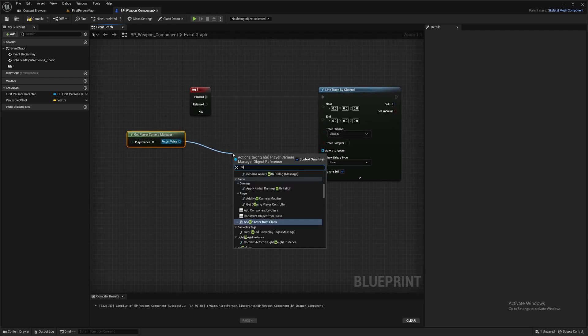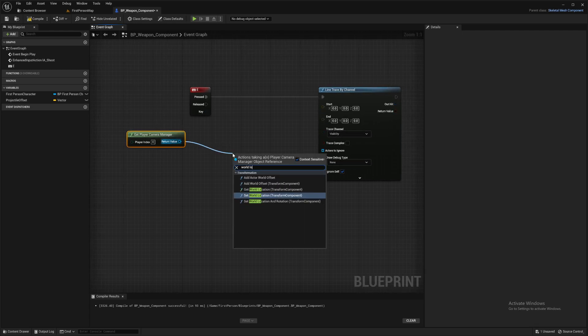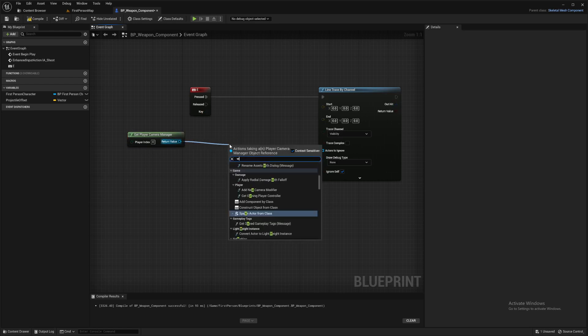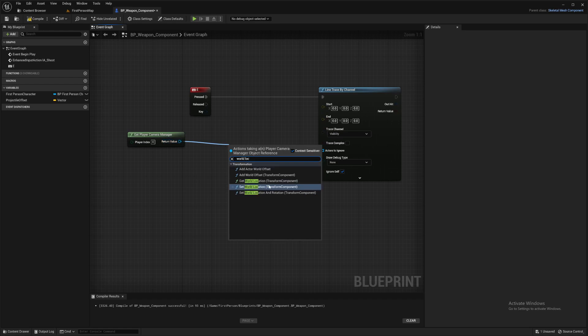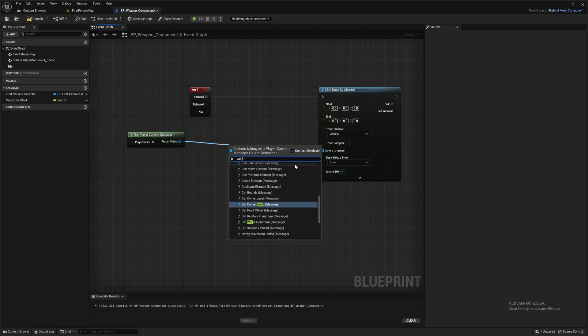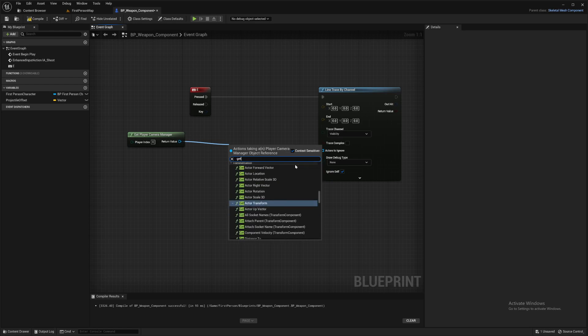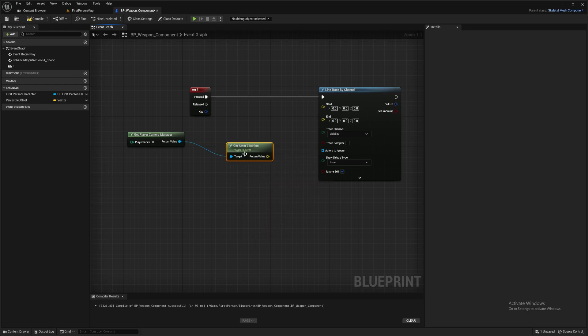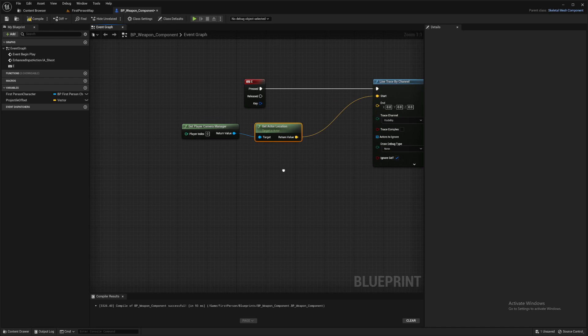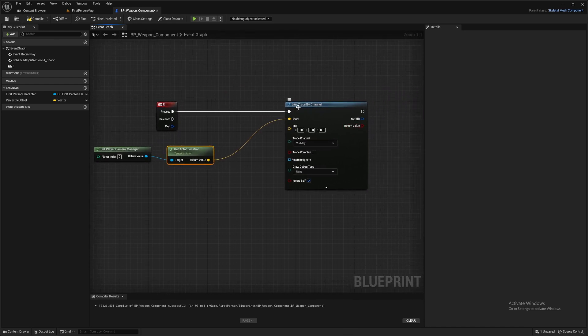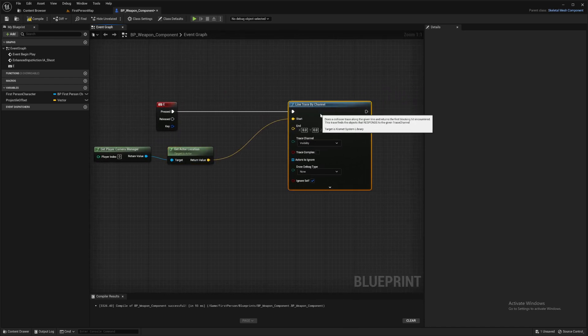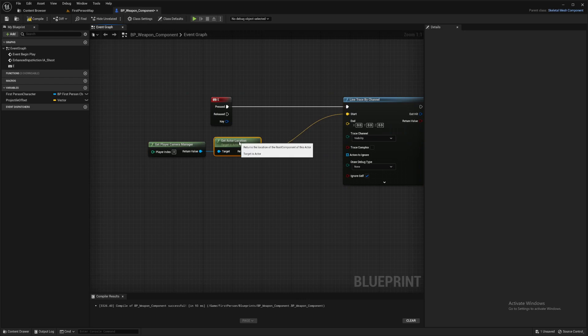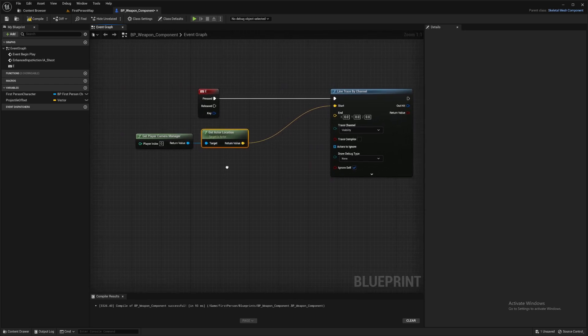So we're going to get world location. Not that one. Which one was it? Get actor location, that's all. So the start of our trace, that line we're going to draw, is going to be the location of our camera.